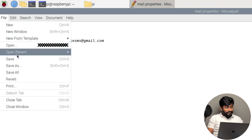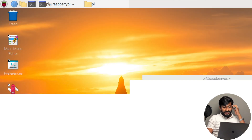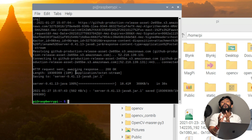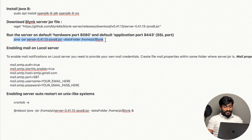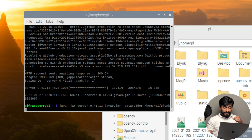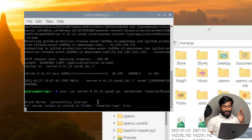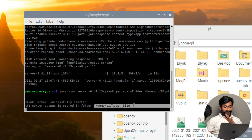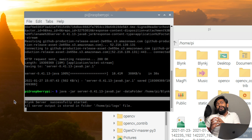That's all the steps needed to set up your own Blynk local server. Save the mail.properties file — it's already saved. Now we are good to go to run our Blynk server. There is one command to start it. As soon as we enter this command, it will start running the Blynk server on the Raspberry Pi board. It says 'Blynk server successfully started'.